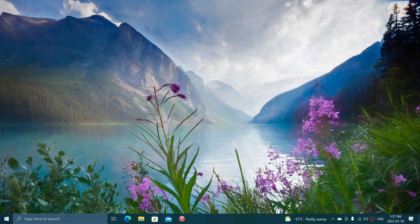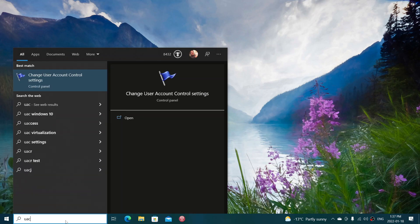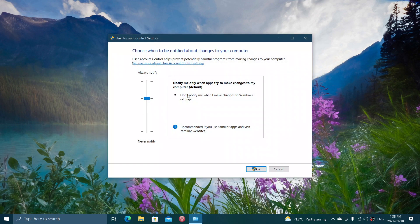You can go to the search and type UAC in Windows 10, and you'll see change user account control settings. These are in the control panel, that's where it's all happening.